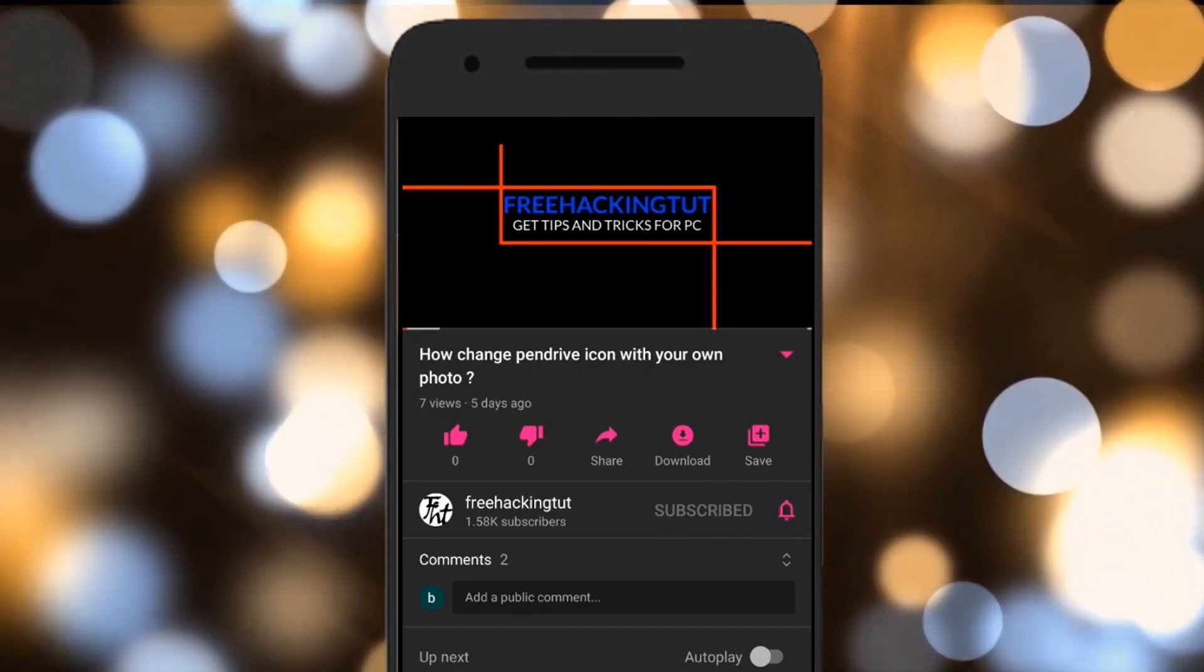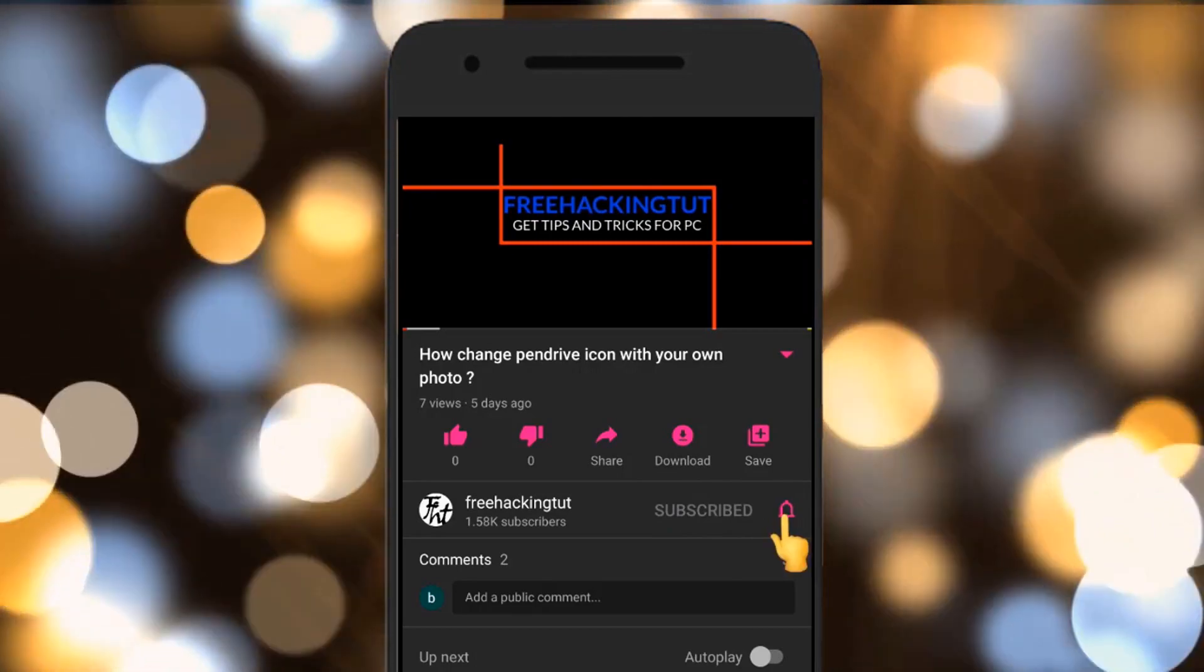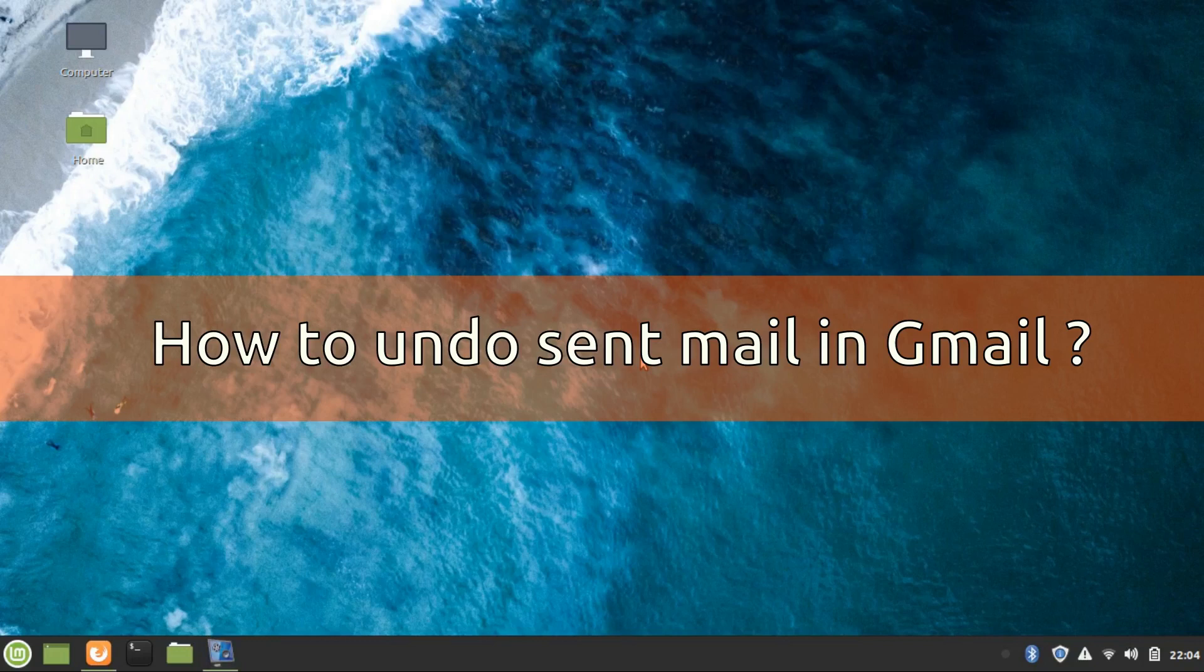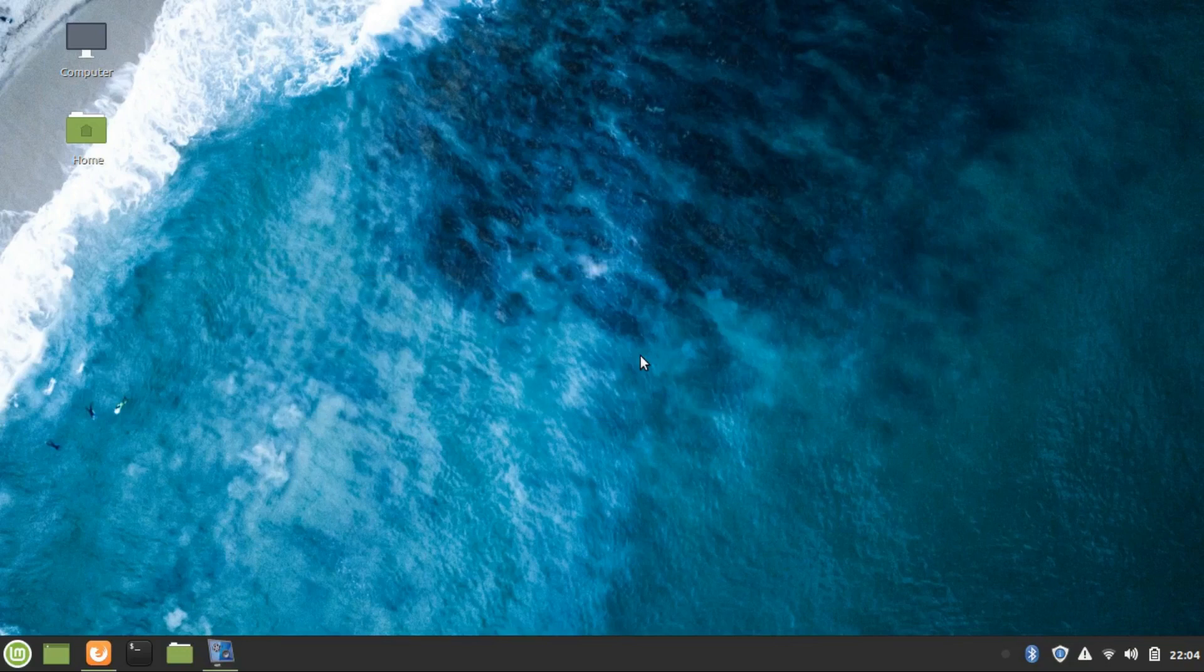Click on the subscribe button and press the bell icon. Hello everyone, welcome to my channel Free Hacking Tutorial. In this video, I'm going to show you how to undo send mail in Gmail. So let's begin the tutorial.